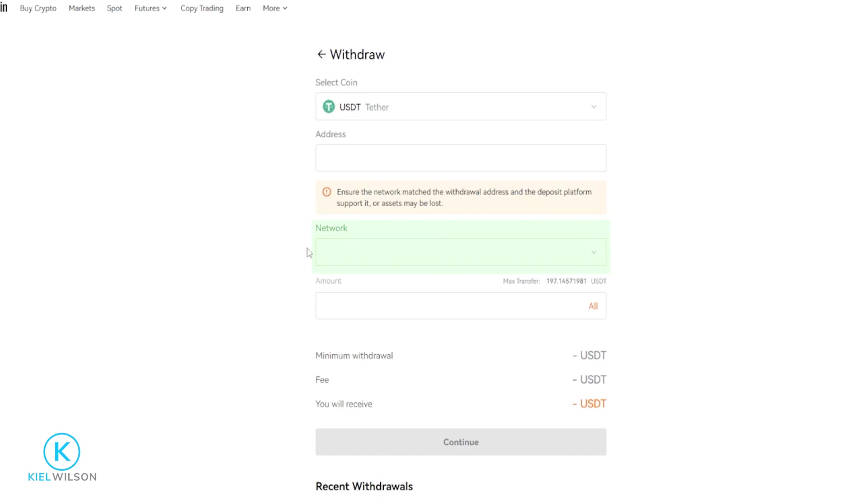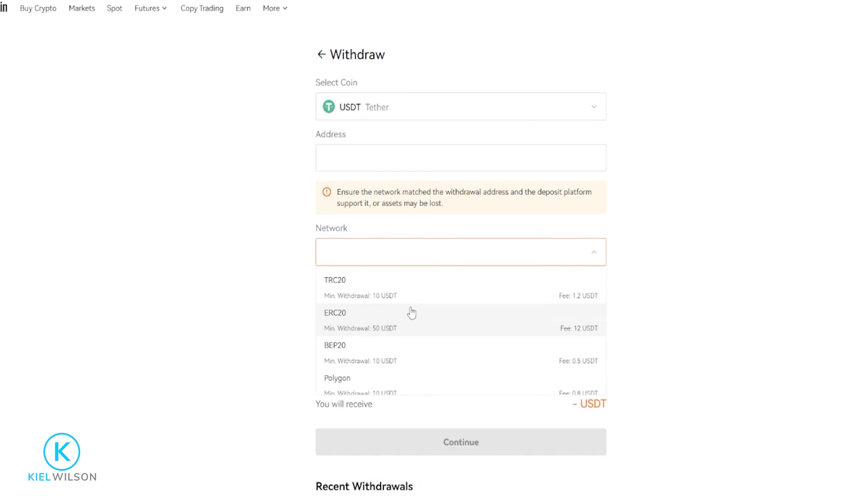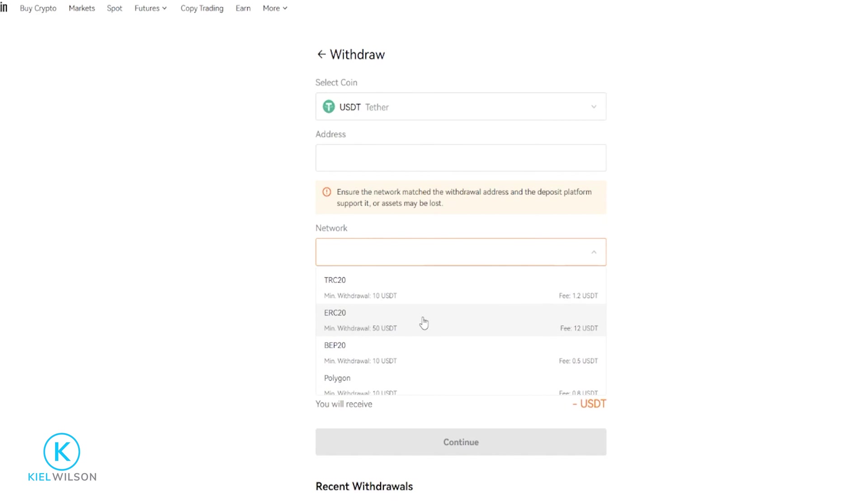Next, we'll choose a network that we wish to send the tether over by simply clicking on this box right here. Then you'll get a drop-down menu with the available networks that you can use to transfer your crypto over. Some of these networks are going to be faster and less in fees than others, and you'll be able to see the estimated fee over here on the right-hand side.